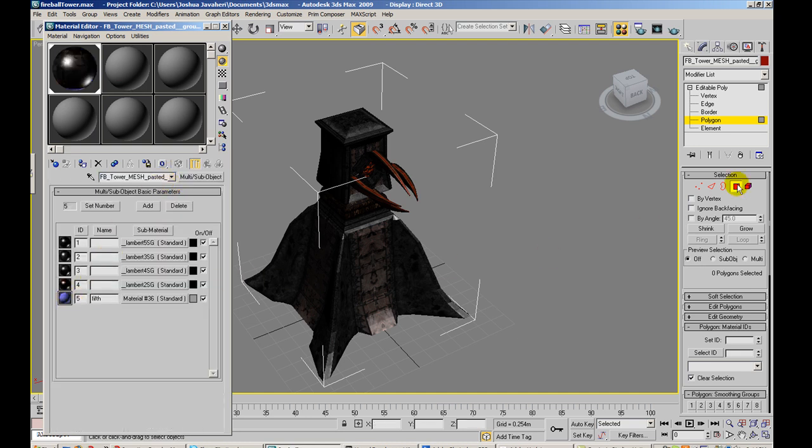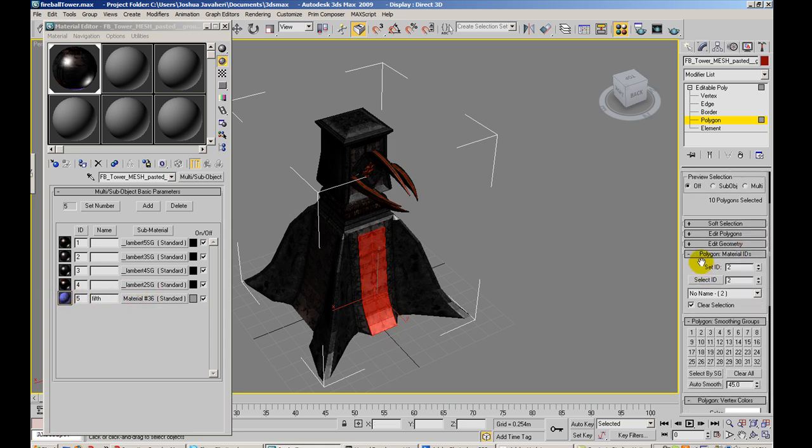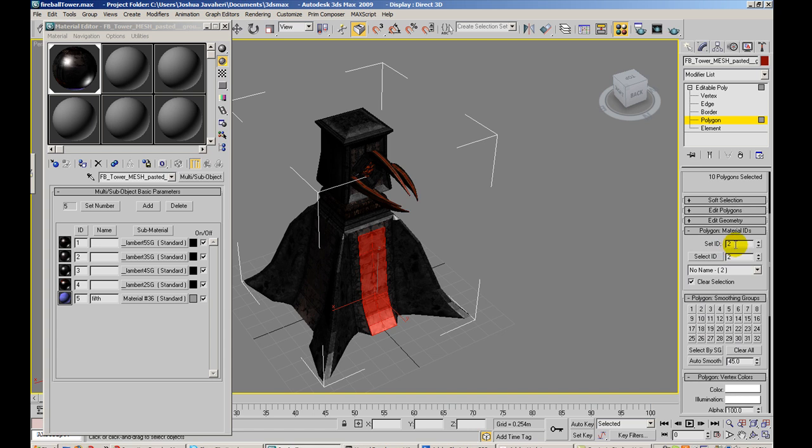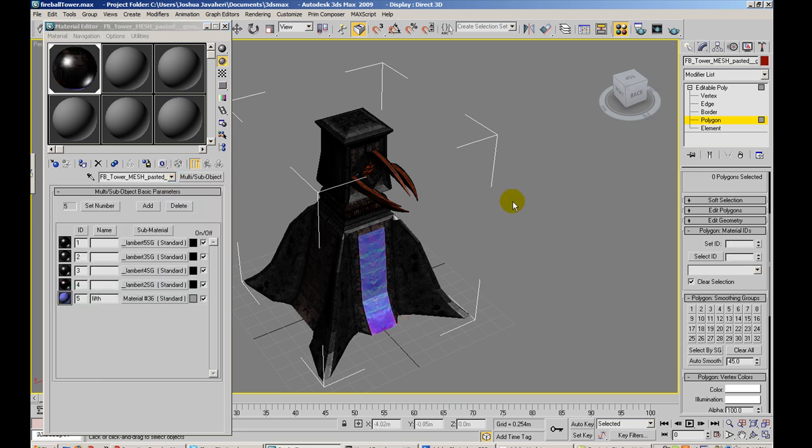So basically what I'm going to do is I'm going to select all the surfaces that I want this material to be applied to. And let's say that I want this kind of strip in the middle to have this fifth material. All I have to do is set ID to five and press enter. And now this material, if I have this selected, it should show that material being rendered on it.